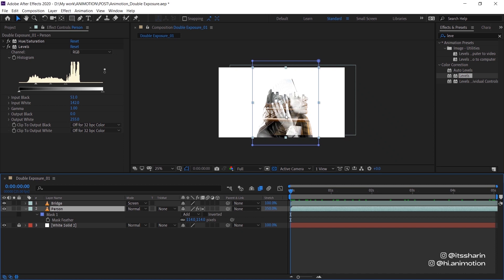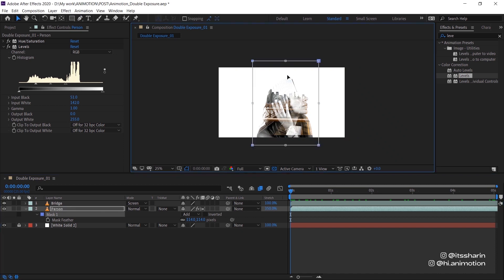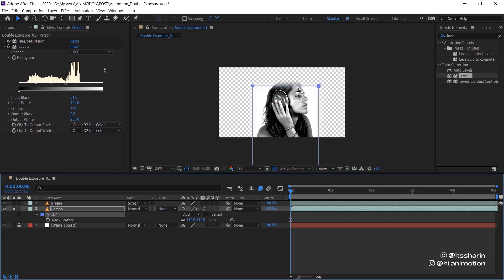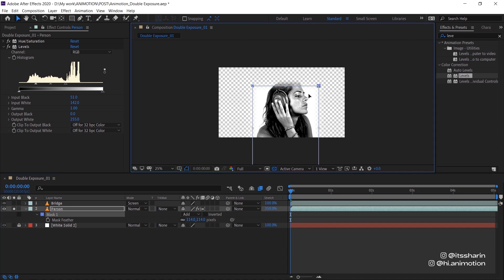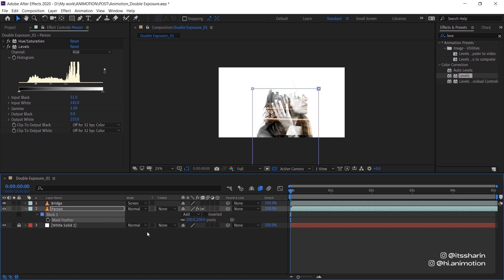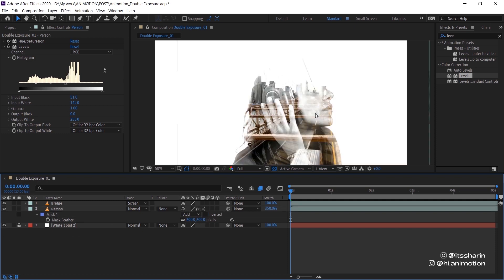And I am actually going to move this mask on the person footage, move it down so that it's kind of cut off the head. So if I just solo that, it's cutting off the head like that, and maybe even bring up the feather a little bit.